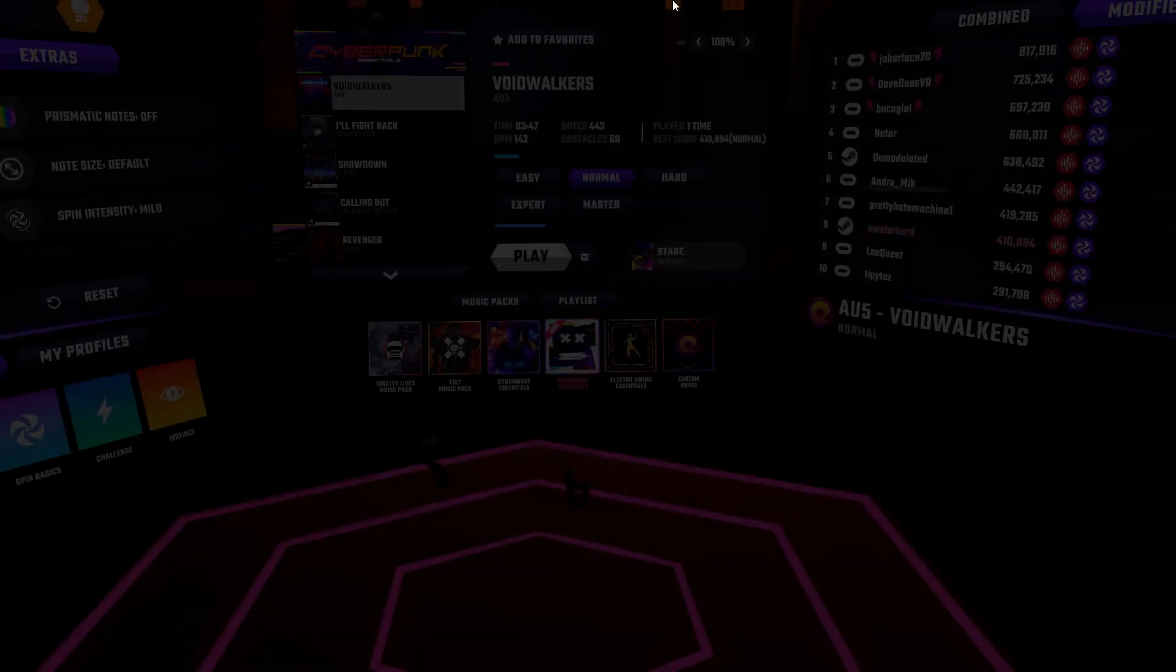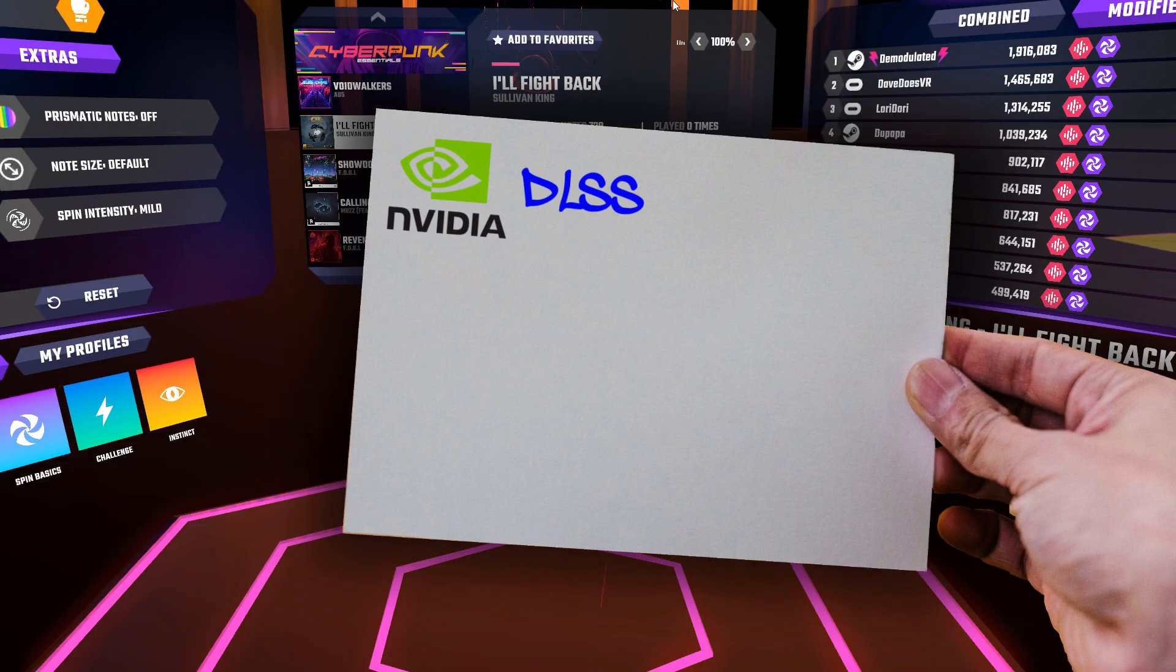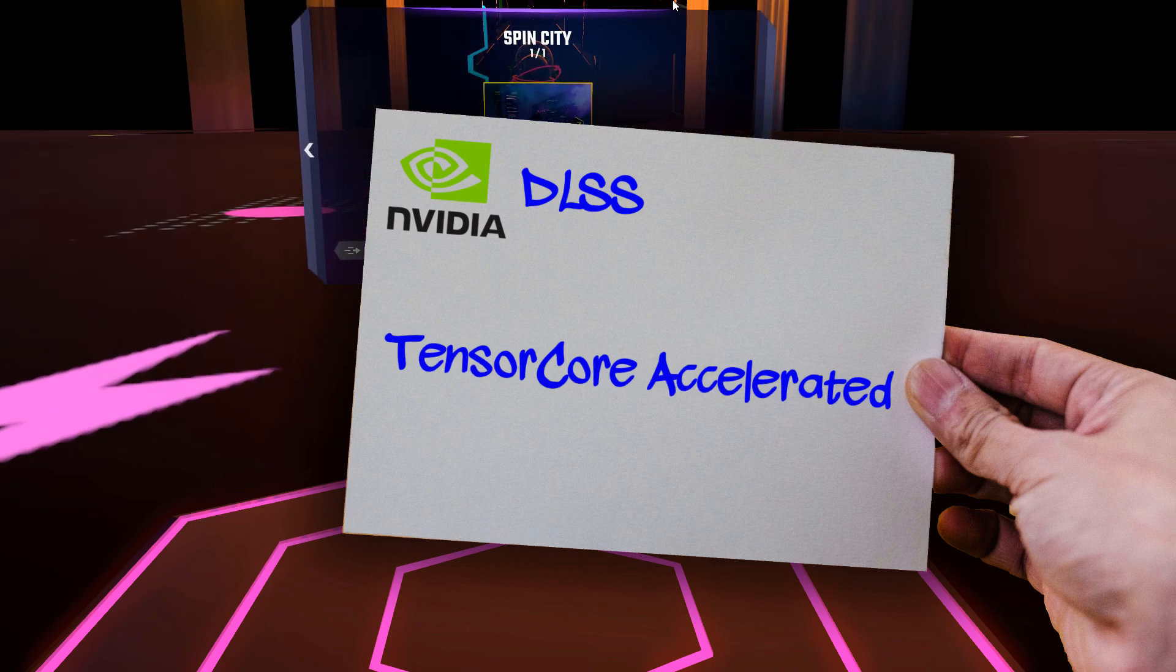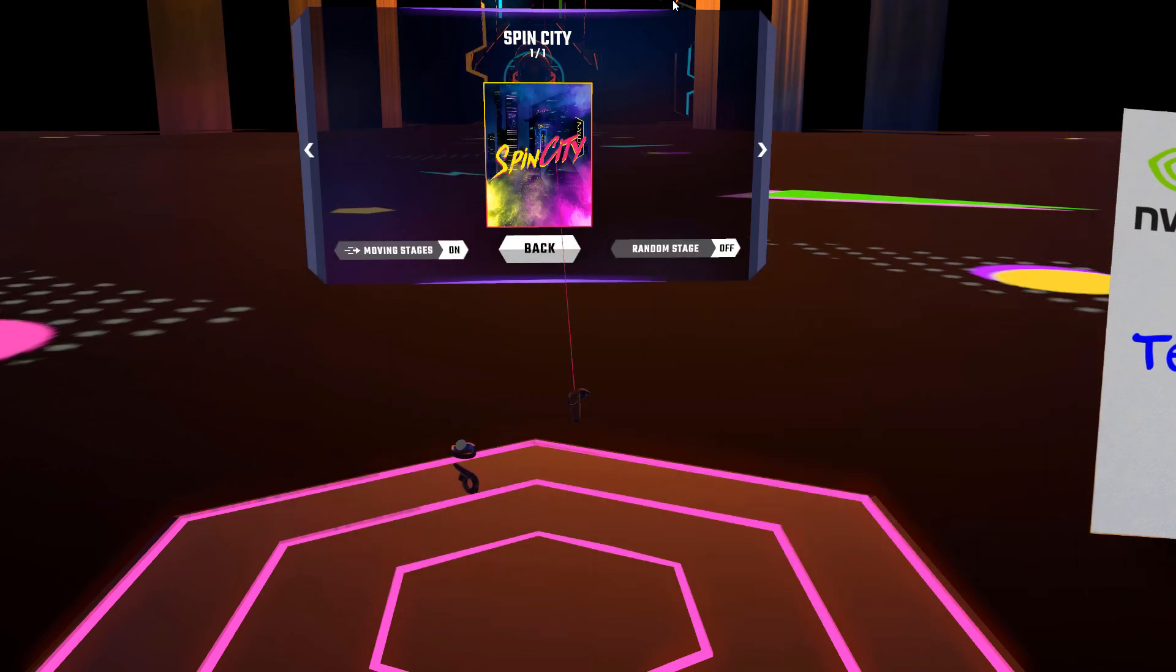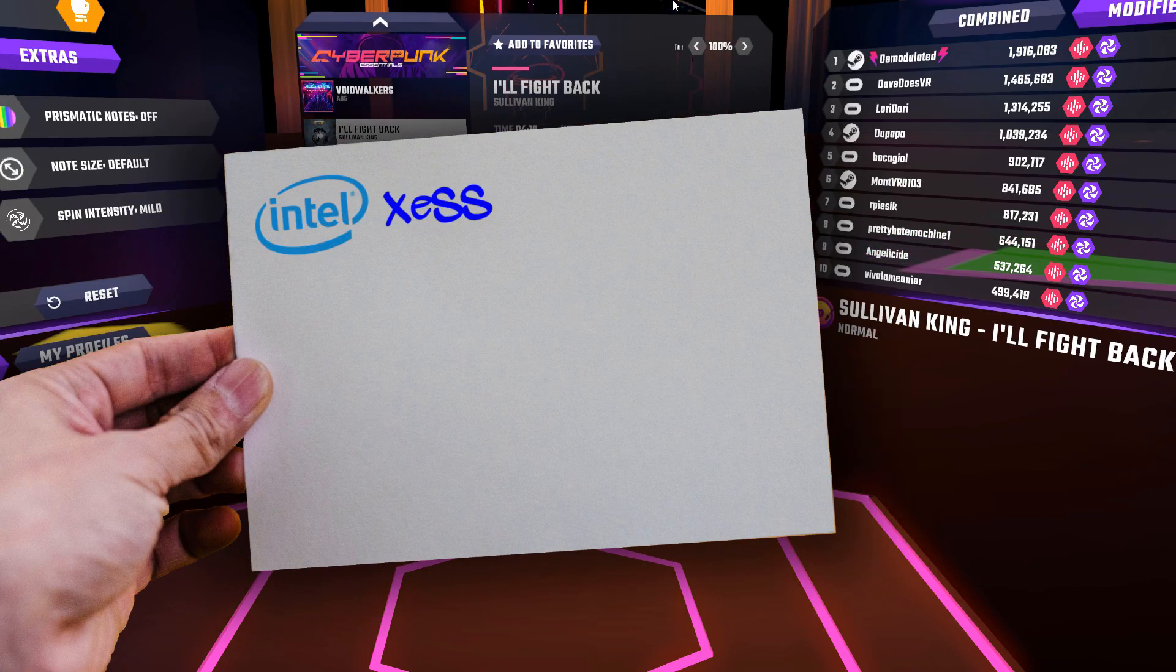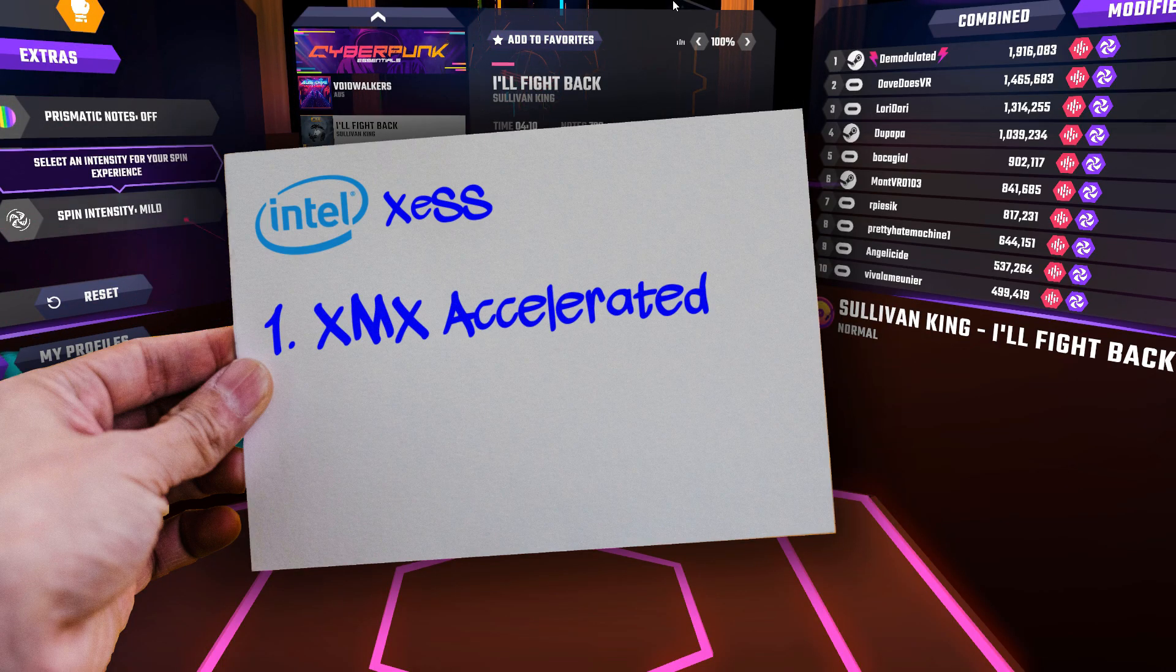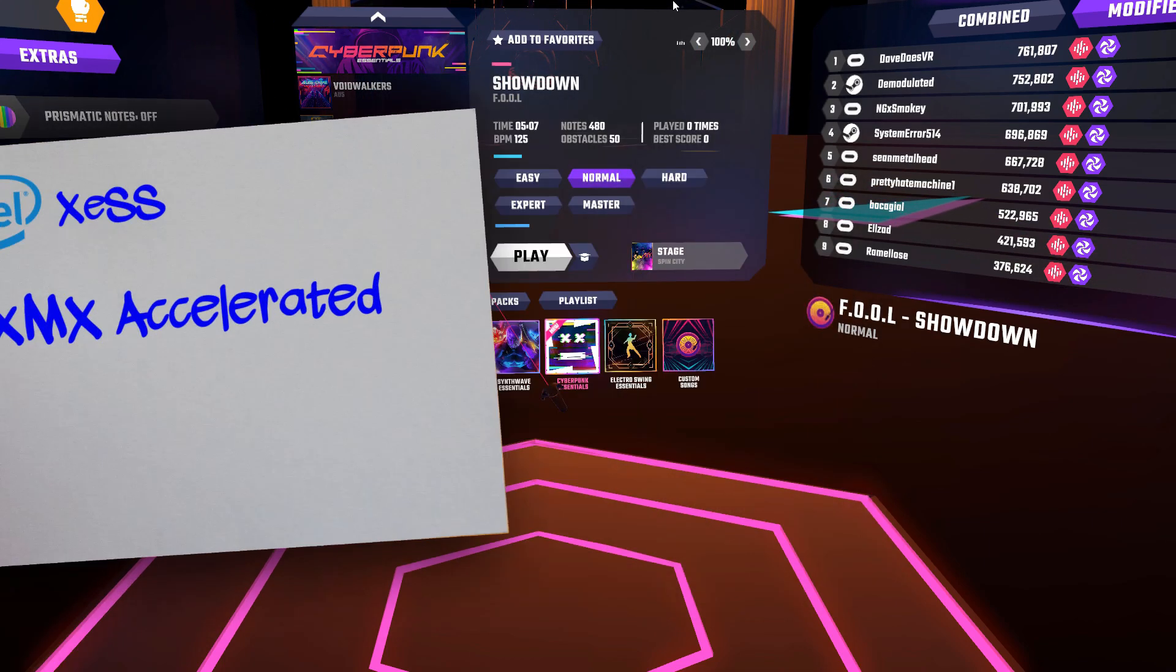On one hand, NVIDIA uses the dedicated Tensor Core silicon found in their Turing and later chipsets to quickly perform neural net-based prediction. Intel, on the other hand, is introducing two parallel implementations of XeSS. The first will utilize Intel's XMX matrix engines found in its Xe cores on its new Alchemist GPUs.